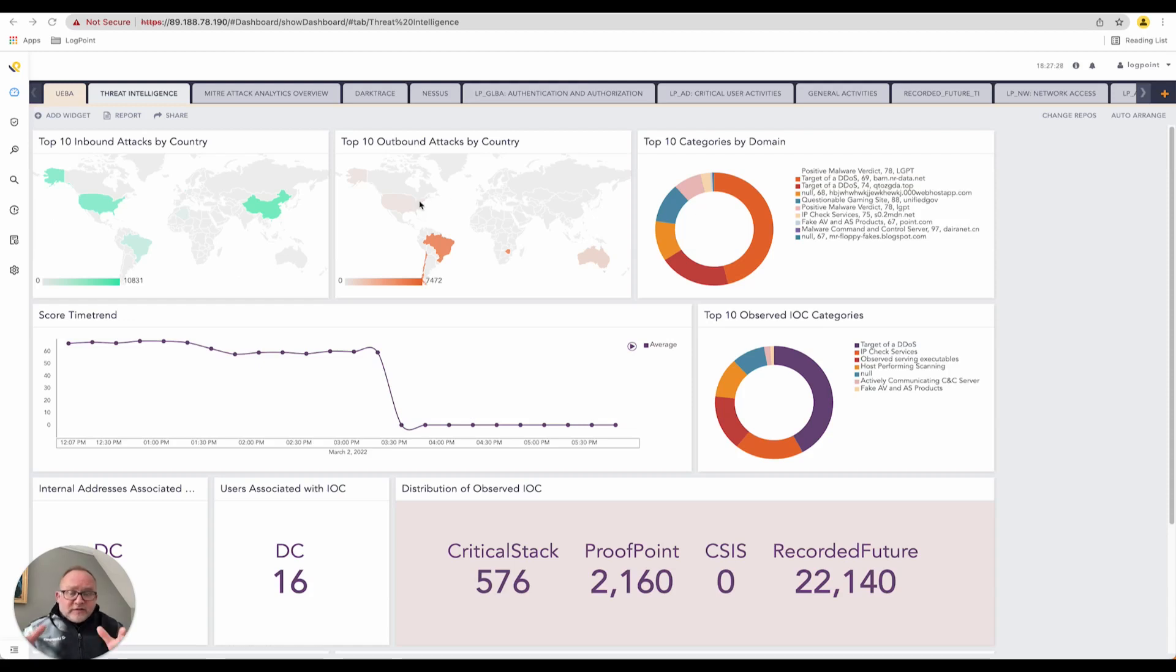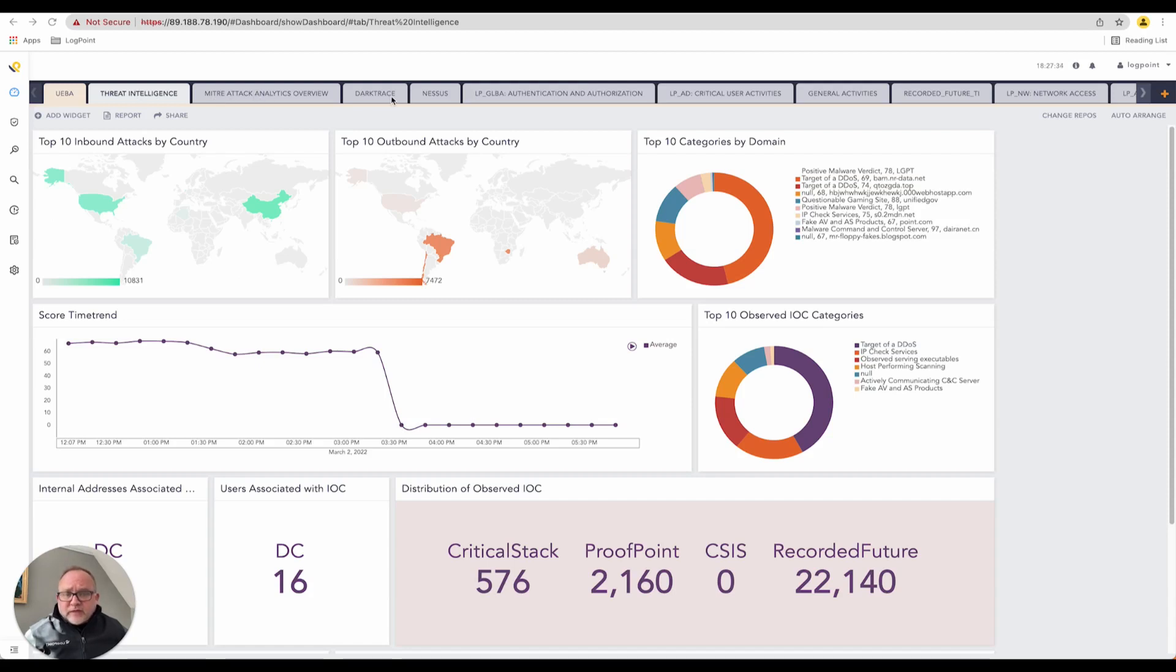These are the dashboards you see in front of you. On the top here, I have my dashboards in tabs - threat intelligence, MITRE attack, whatever the case is. These are all the respective dashboards.